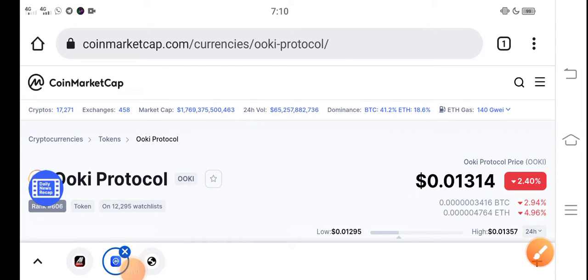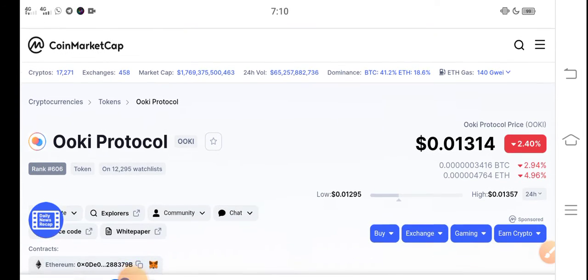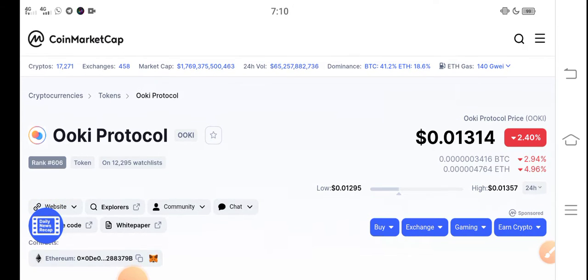Hello everybody, what's up? How are you? Hope you're fine. Hope you have a good day guys. In this video I'm talking about Okie Token, Okie Protocol price prediction update.